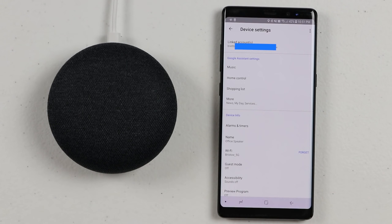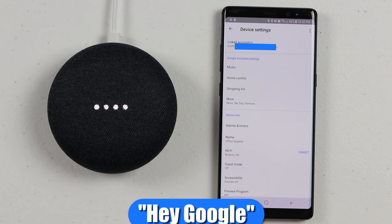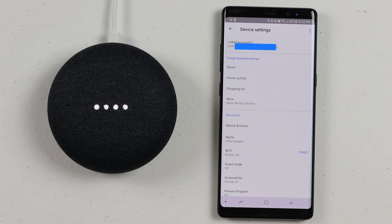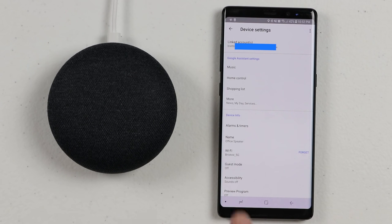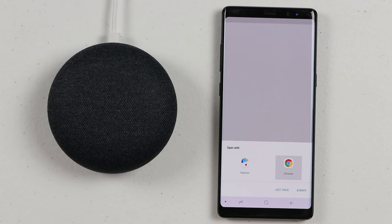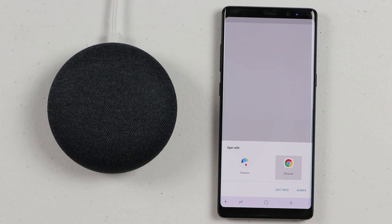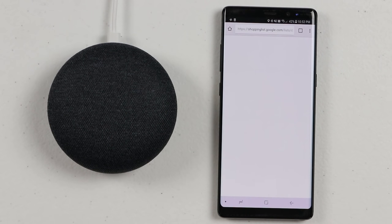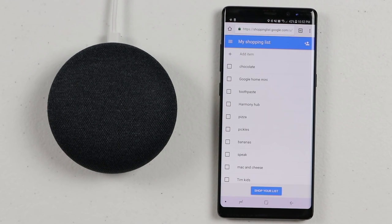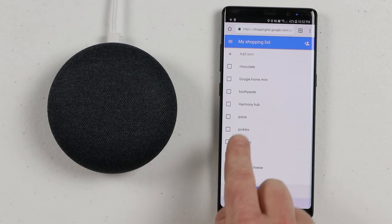Next, we have the Shopping List. If I want to add something, all I need to do is say, hey Google, add chocolate to the shopping list. And it confirms: I've added chocolate to your shopping list. Then you can view the shopping list two ways: go to a web browser, or download the Google Express application for more options. In the web browser, we can see that chocolate is right there along with all the other items we've added.